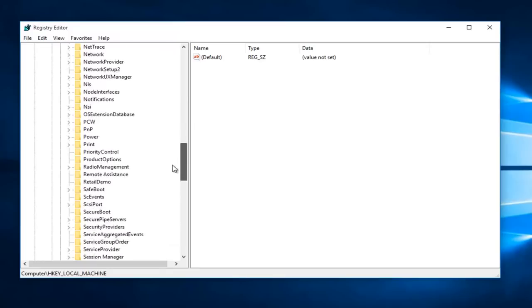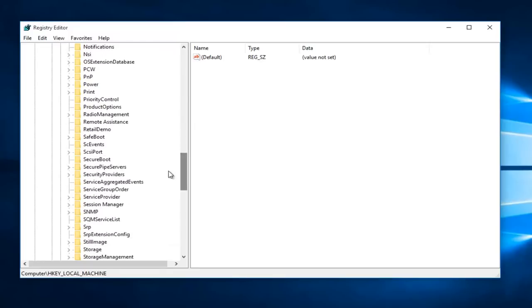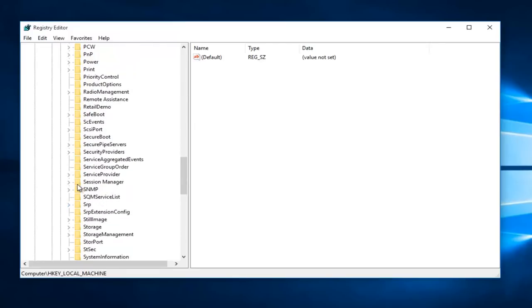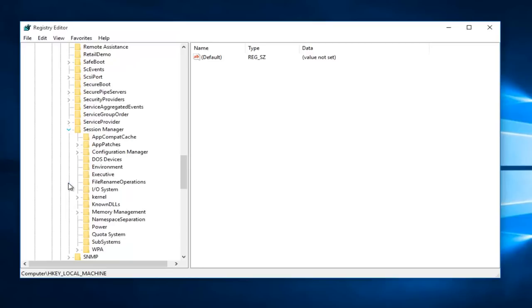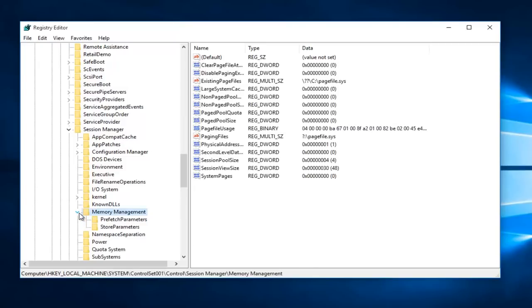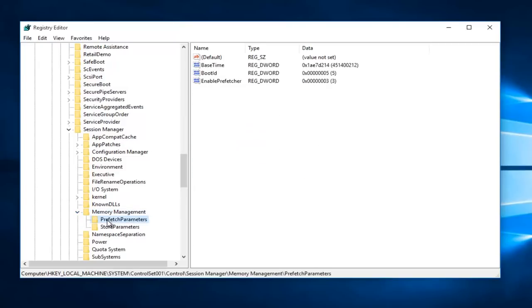Left-click on the little arrow next to Session Manager. Now you want to left-click on the little arrow next to Memory Management. Now you want to click on the Prefetch Parameters folder.